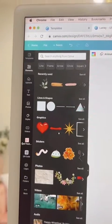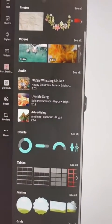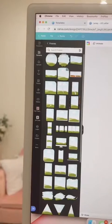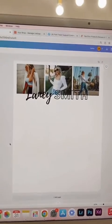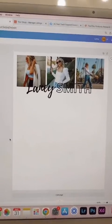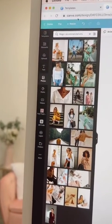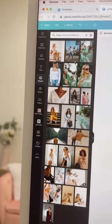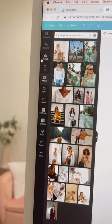Next, we need to add a picture. I added some images. You do that by clicking on photos and searching for what you want, or you can also upload your own photos.